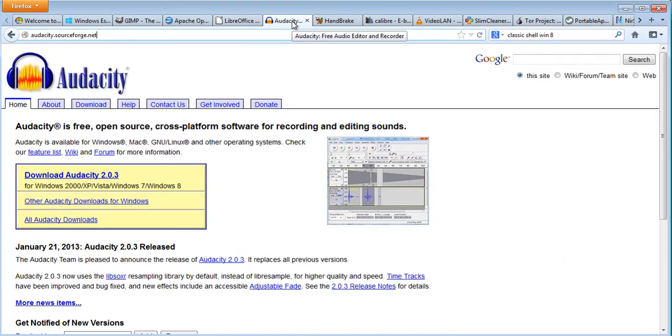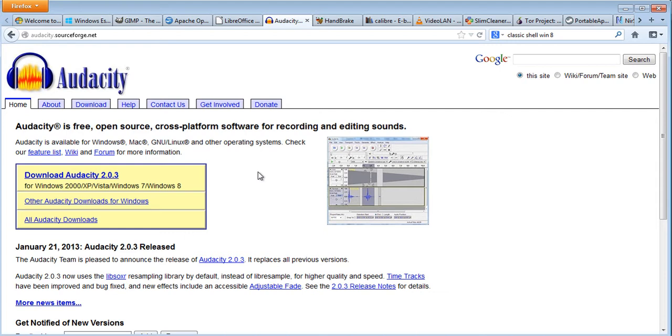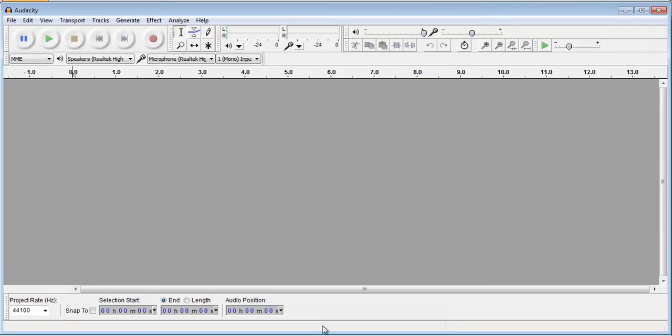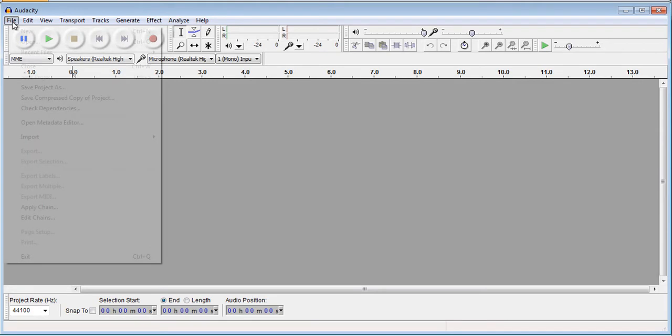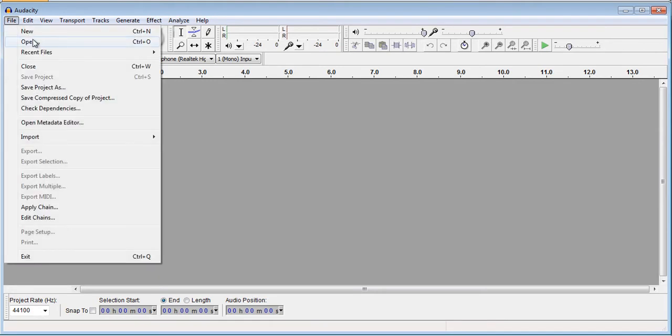The next one is called Audacity. Audacity is an open source recording and editing program for sounds. If you ever thought about making an MP3 ringtone for your cell phone - you know people have those crazy ringtones - Audacity can be used to do that. It's a nice little program.